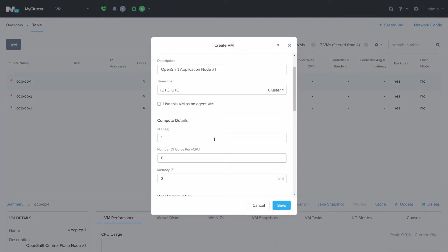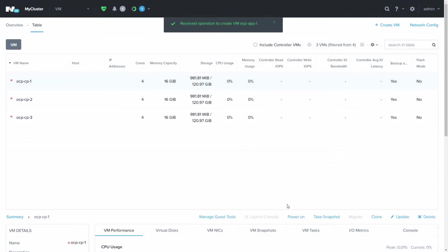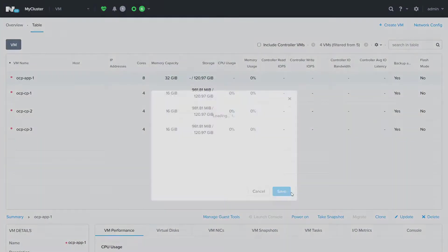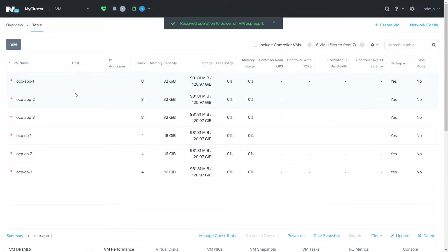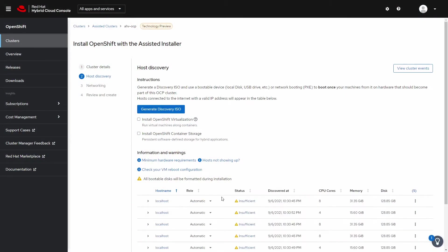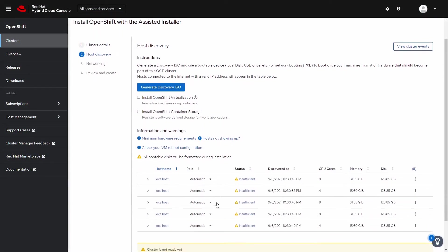Now we'll make a few OpenShift application nodes. This set of VMs will run our application workloads on the Kubernetes platform. With all the VMs created here in Prism, all that's needed is to start them. Once the VMs have booted, they'll report into the assisted installer service, which will automate the bulk of the process.